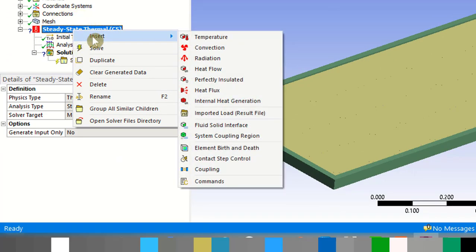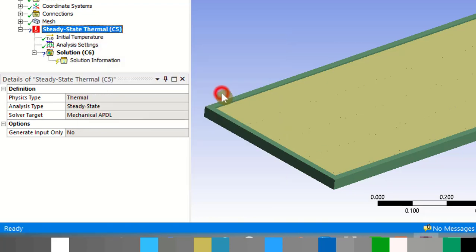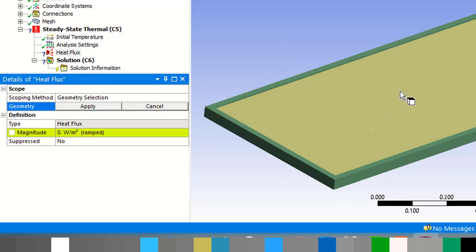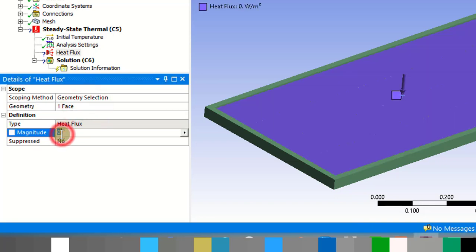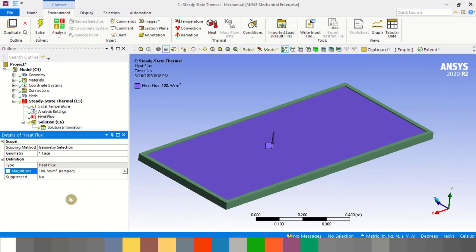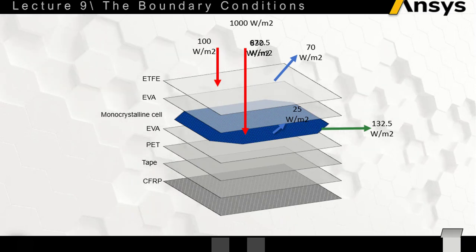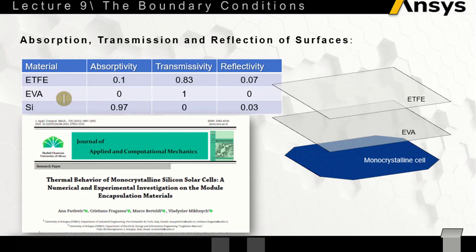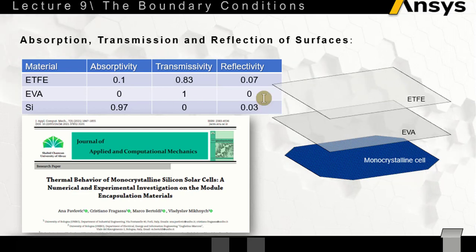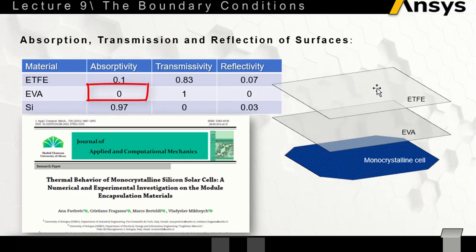To apply this, right-click on the steady state thermal, insert a heat flux, and specify the face of the ETFE layer. Then set the value to 100 watts per meter square.